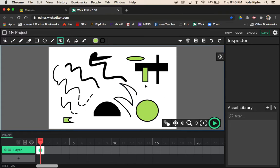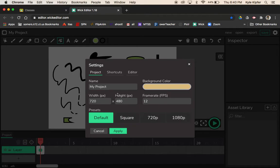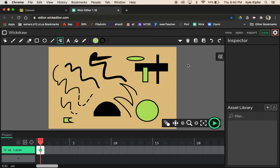That covers making our background. To fill the whole background with a color, click the gear in the corner and choose a background color — I'll go with a tan-orange. You can also name your project here; I'll call it 'Wick Draw.' You can set the size and frame rate too — 12 frames per second is the lowest you'll want to go. Hit Apply and the background color changes.